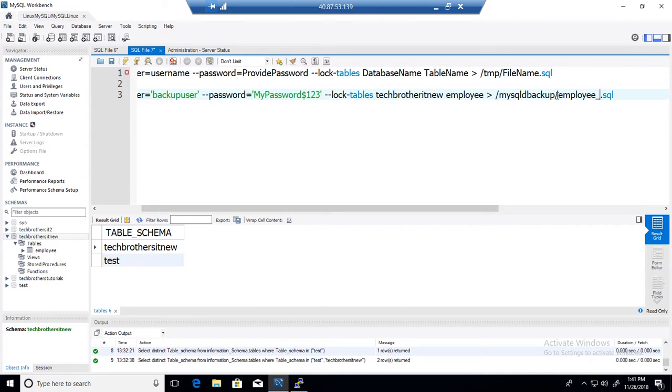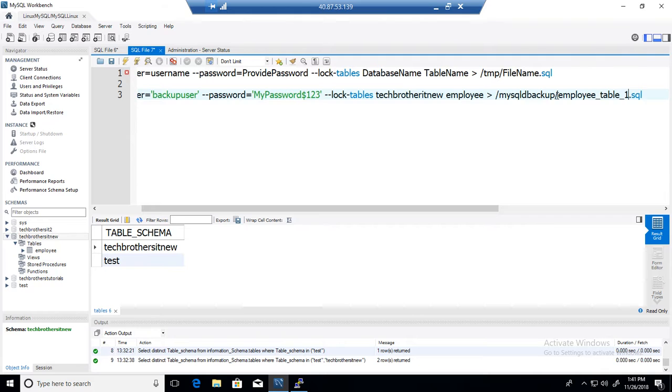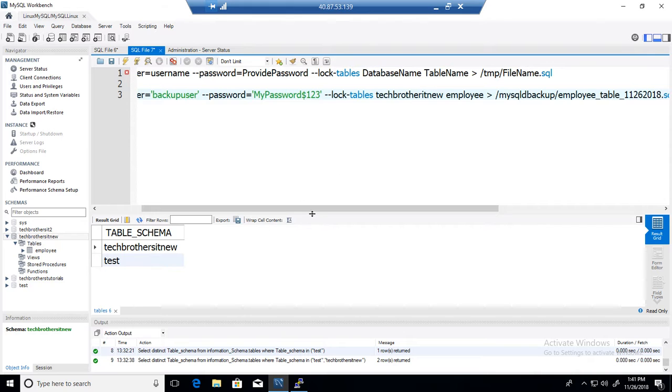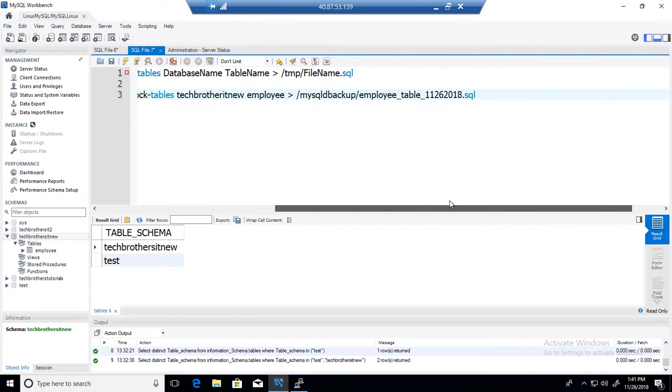Employee table, and I would always recommend to put some datetime with it, let's say 11-26-2018 is the date today. So go ahead and put that one. Okay, so copy this statement.